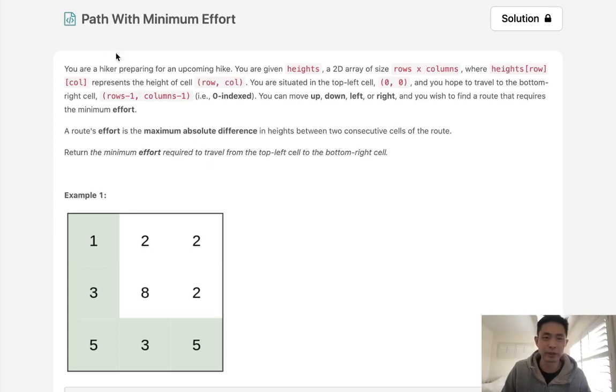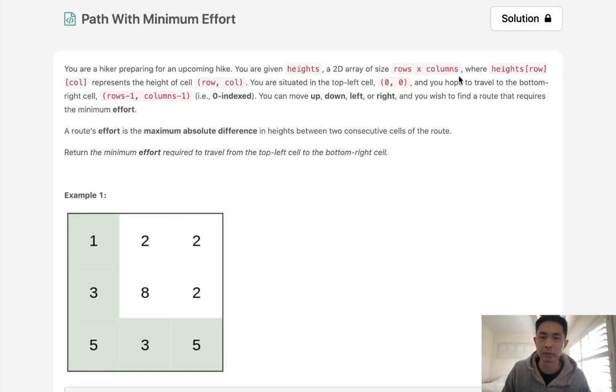Welcome to January's LeetCode Challenge. Today's problem is path with minimum effort. You are a hiker preparing for an upcoming hike. You are given heights, a 2D array of size rows times columns, where heights row column represents the height of that cell.